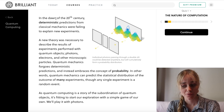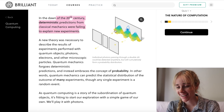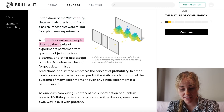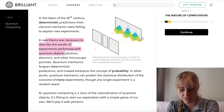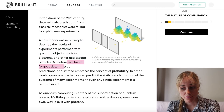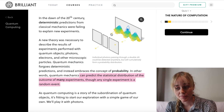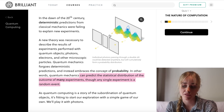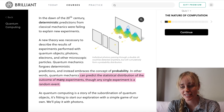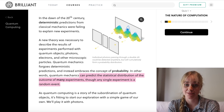In the dawn of the 20th century, deterministic predictions from classical mechanics were failing to explain new experiments — one of those being the double slit experiment. A new theory was necessary to describe the results of experiments performed with quantum objects: photons, electrons, and other microscopic particles. Quantum mechanics forgoes deterministic predictions and instead embraces the concept of probability. With the double slit experiment, what's meaningful is the distribution of all the particles you end up with — the path of any single one seems random, but the distribution of all of them together reveals what's going on.